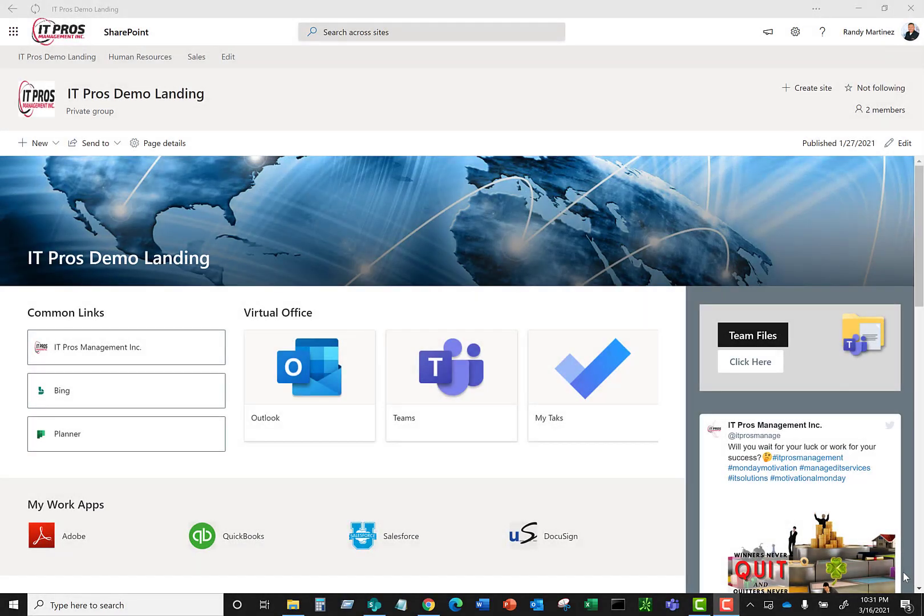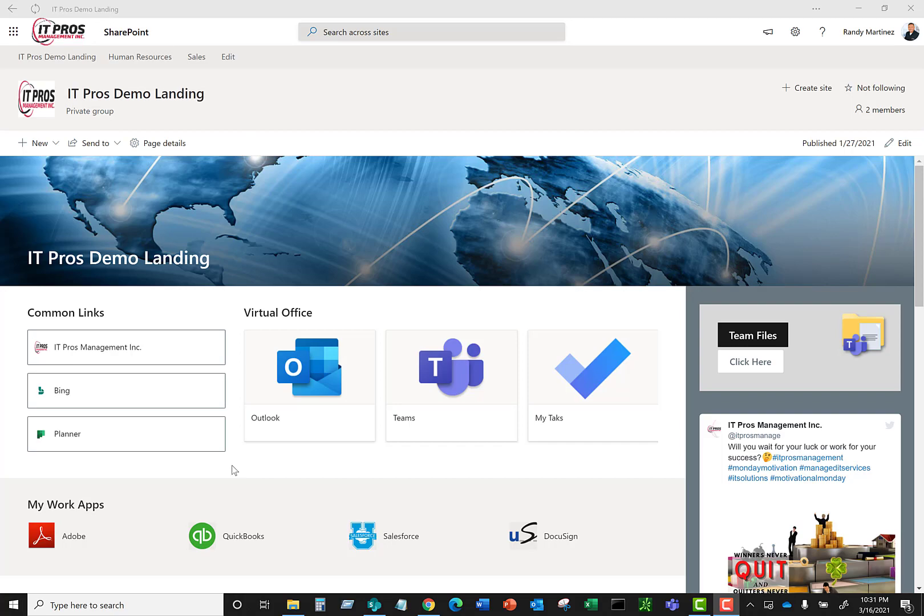Hi, so let's go through the process of syncing your SharePoint document library down to your Windows File Explorer. Now here's a landing site that we've created which is a demo site that we use for training purposes and demonstrations.